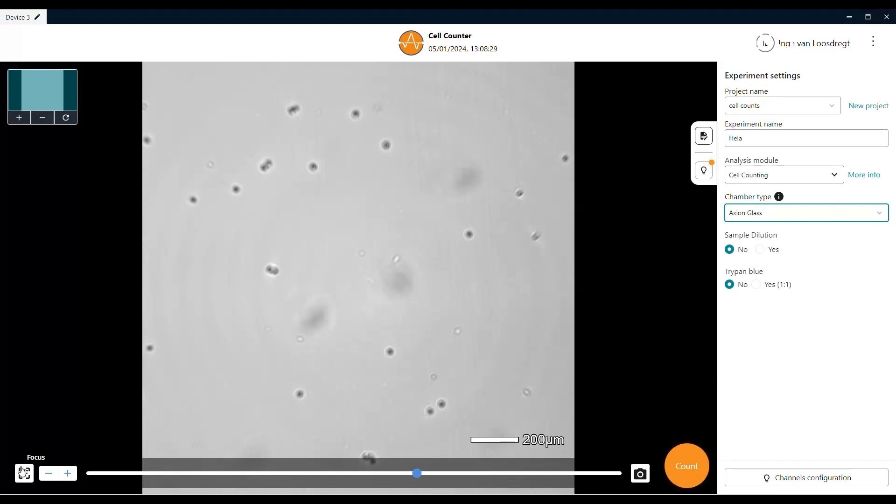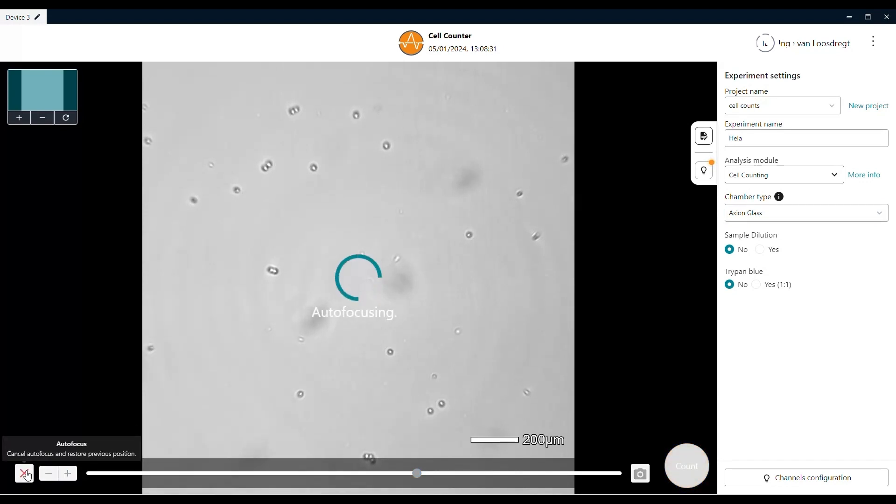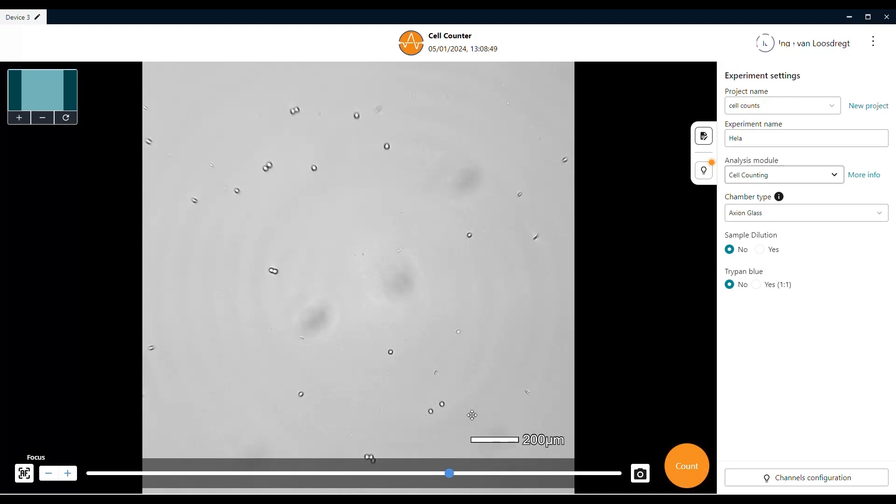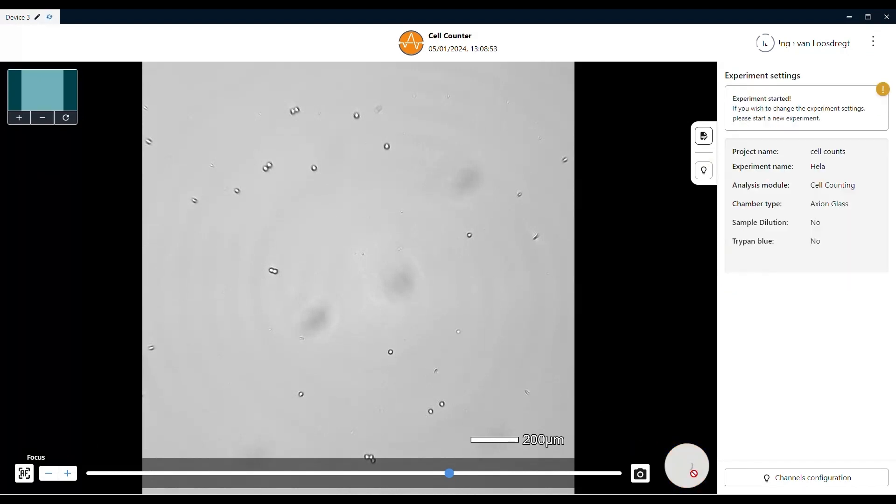The autofocus button can be found in the left bottom corner of the screen. Once the system has found the correct focus level, you can start counting. In the right bottom corner, you will find the orange count button.